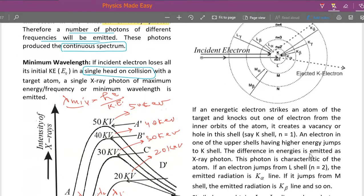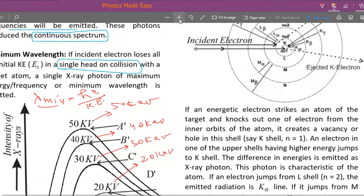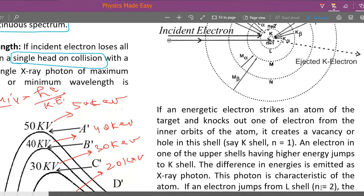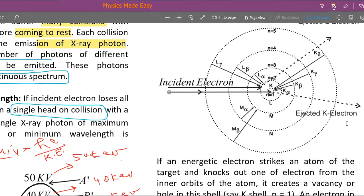The incident electron hits an electron in the first orbit — the K shell — and that electron is ejected, creating a vacancy. As shown in the enlarged diagram, this is the electron from the first shell (n=1, the K shell) being knocked out by the incident electron, leaving a vacancy in the first shell.